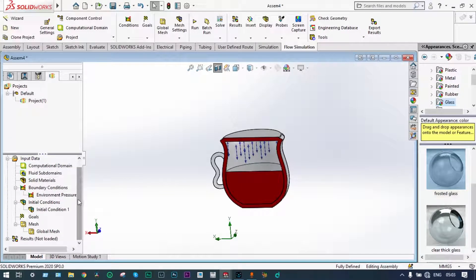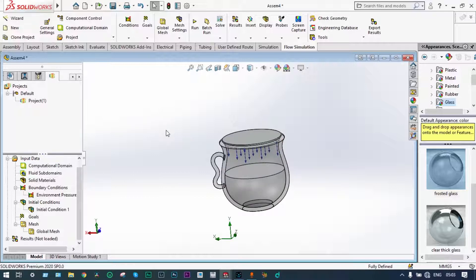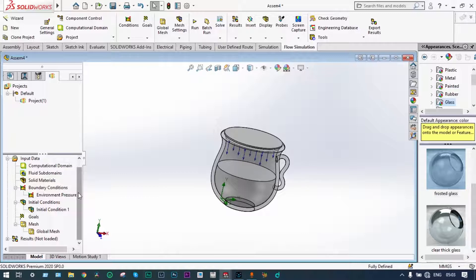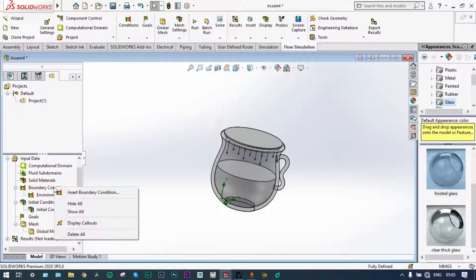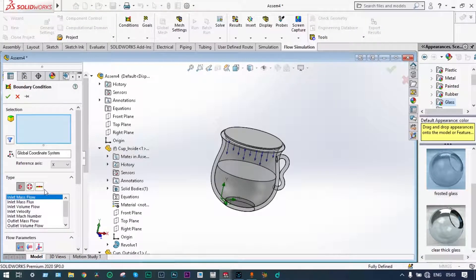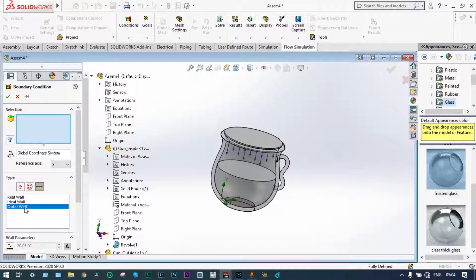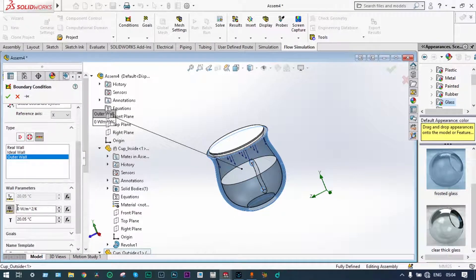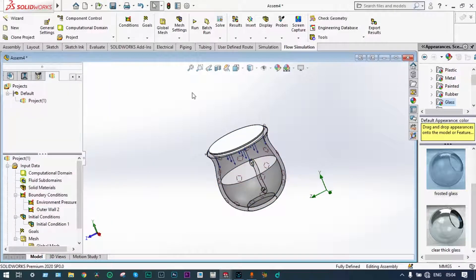Again, we have to consider the wall conditions. We apply boundary conditions and insert a boundary condition at the outer wall. We select the outer wall and apply a convective heat transfer coefficient of 30 W/m²·K.